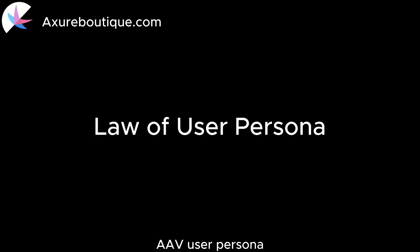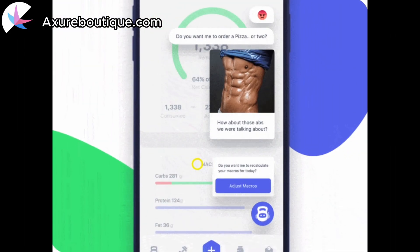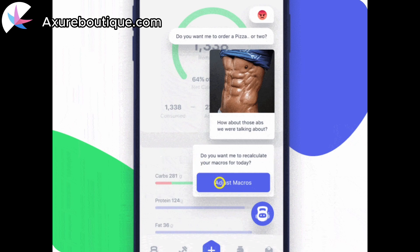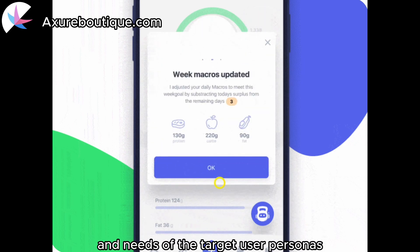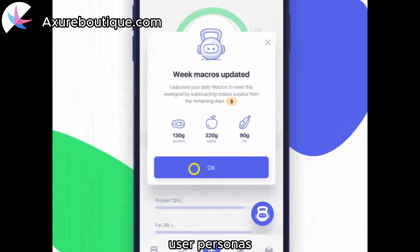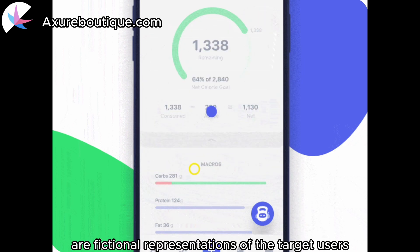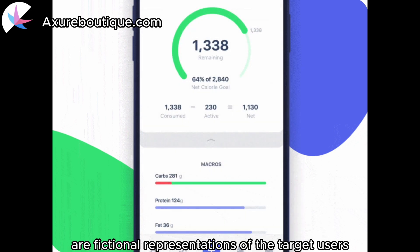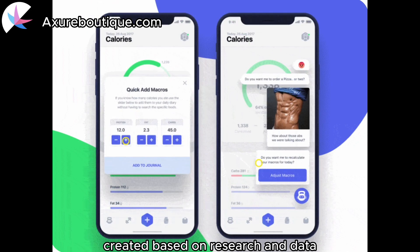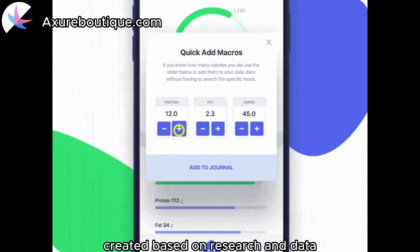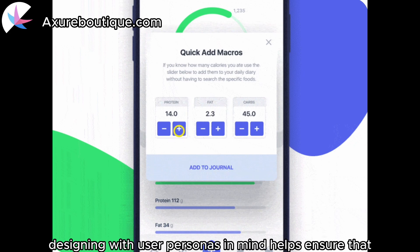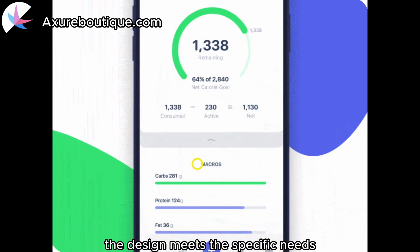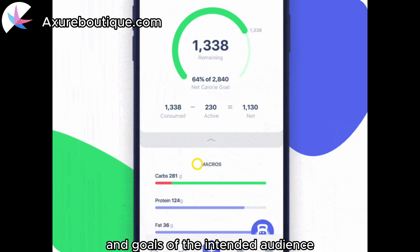Law of User Persona: designs should consider the characteristics and needs of the target user personas. User personas are fictional representations of the target users, created based on research and data. Designing with user personas in mind helps ensure that the design meets the specific needs, preferences, and goals of the intended audience.